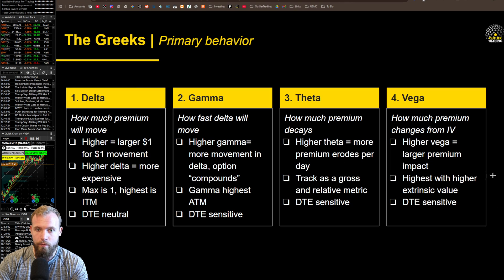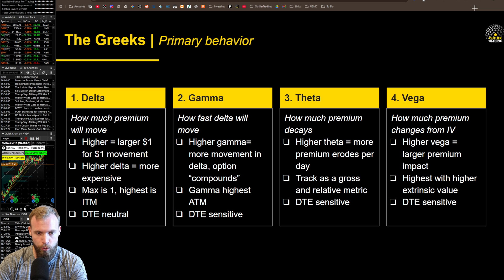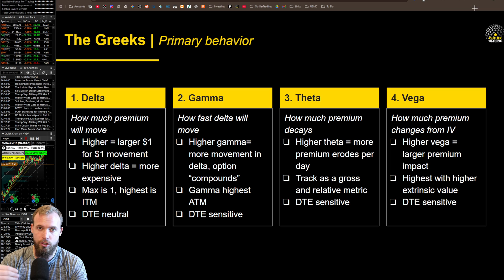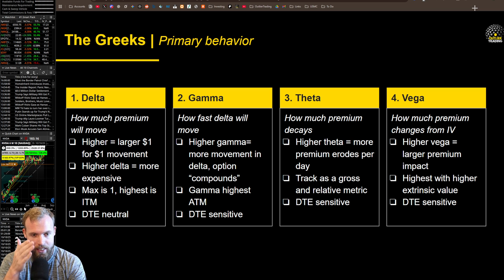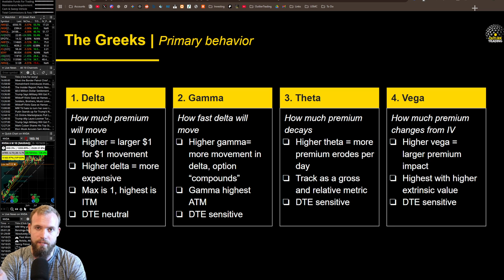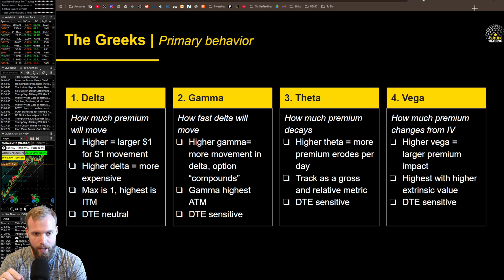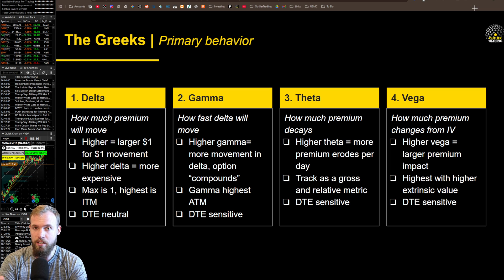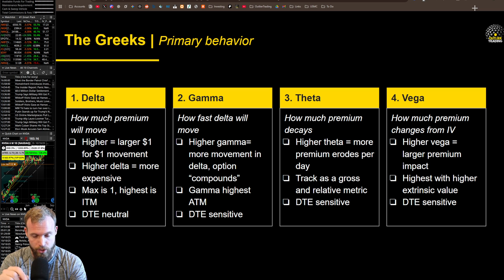So we know fundamentally what theta is. What I want to specifically talk about is how it behaves. I want you to have a better intuitive understanding of the way theta impacts trade decisions. When you trade options, the Greeks only give you information — there's nothing special baked into any of them — but we should use them to inform what makes the most sense for the position we want to put on. By the end of the video, you'll have a much better intuitive understanding of that relationship.